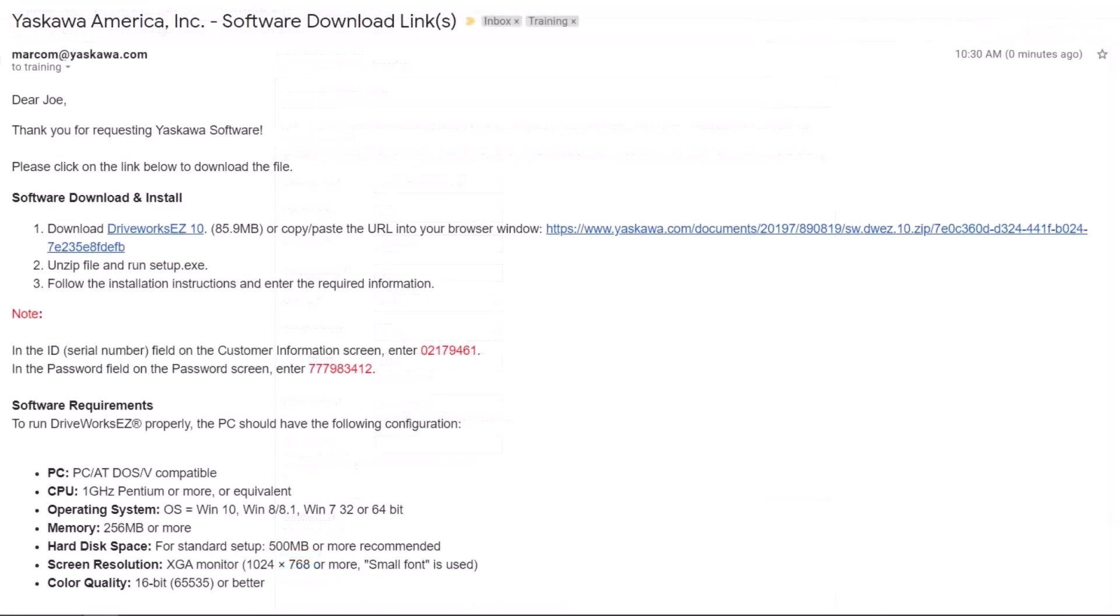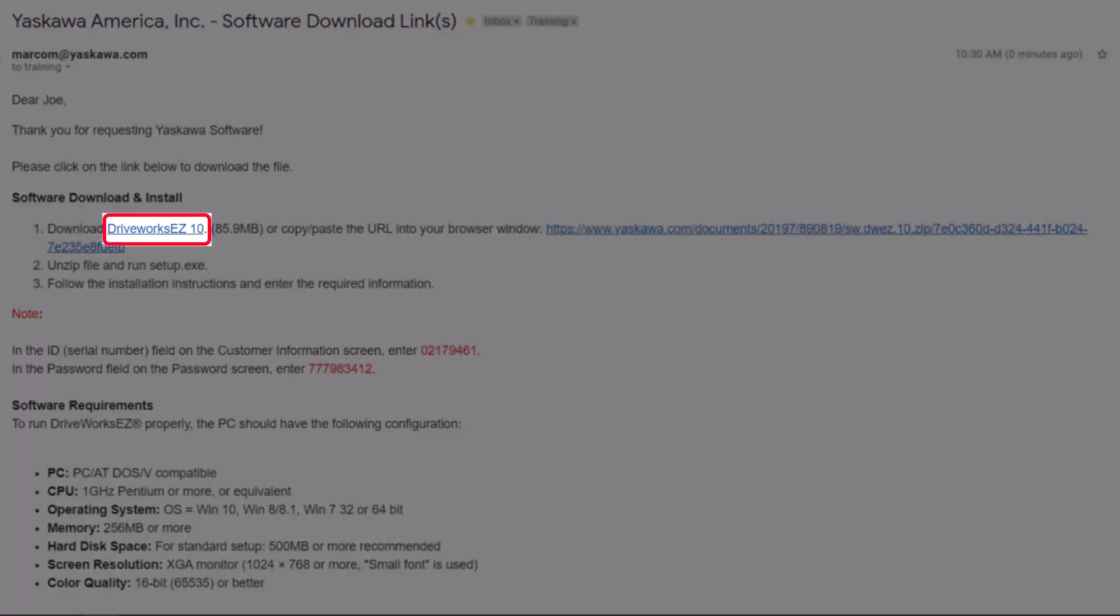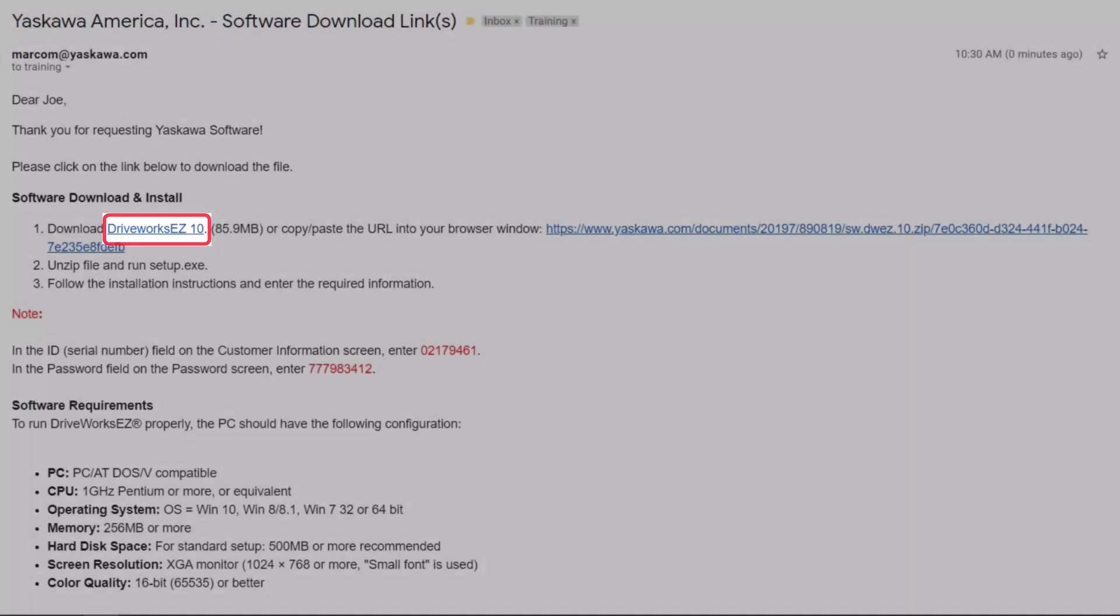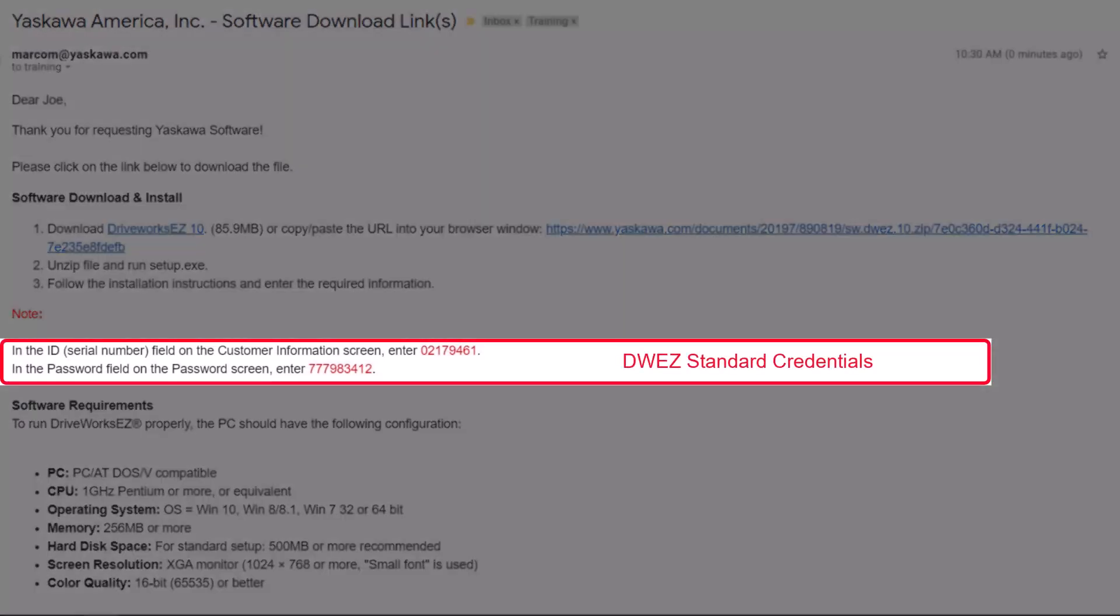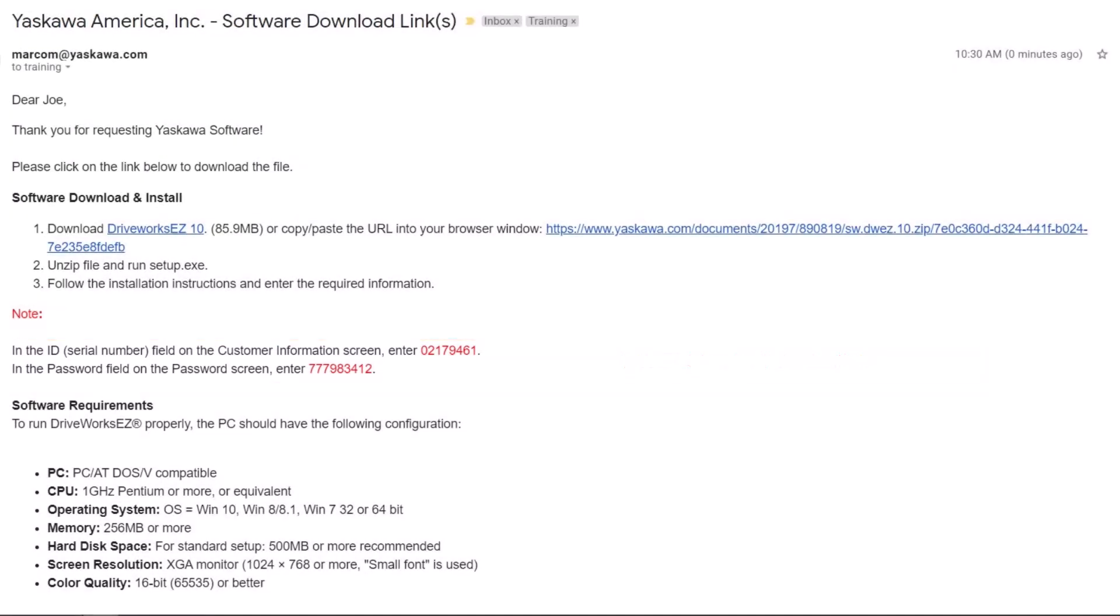You should receive an email just about instantaneously. If not, be sure to check your spam folder. The email contains a link to download the software, as well as the installation ID and password.